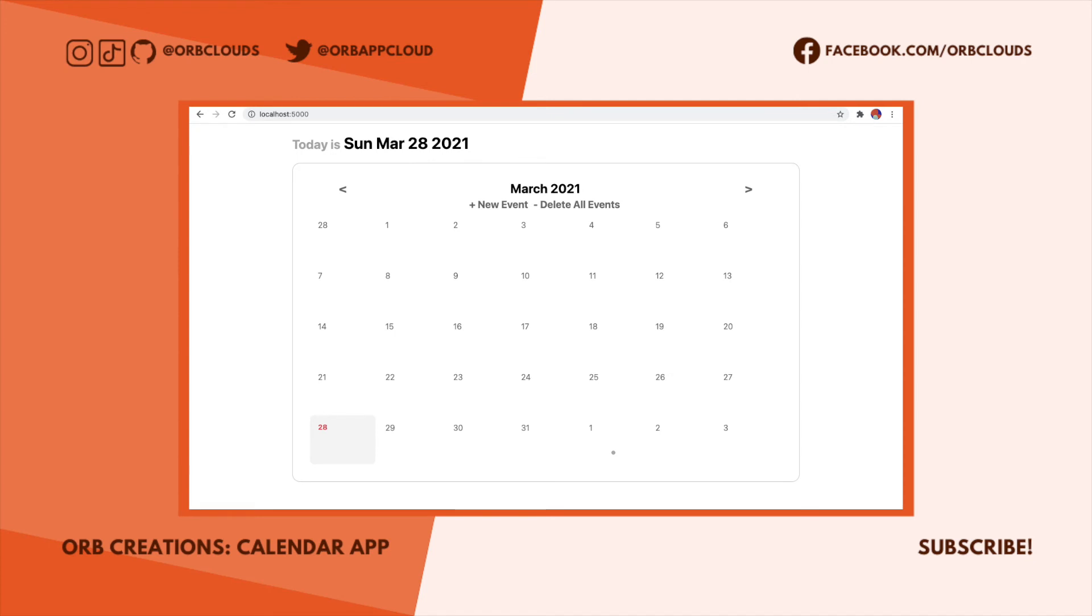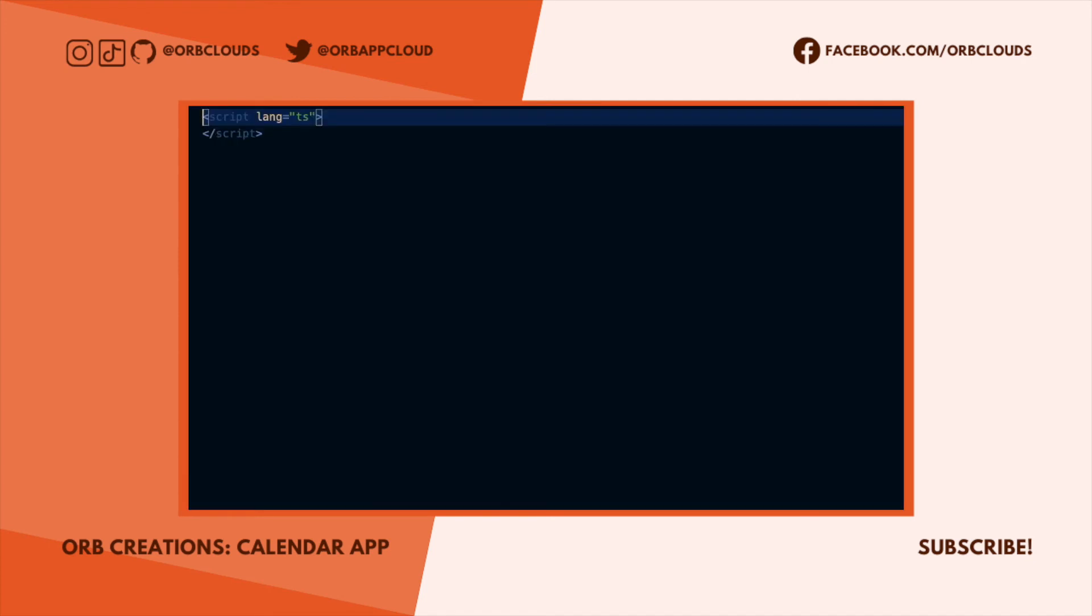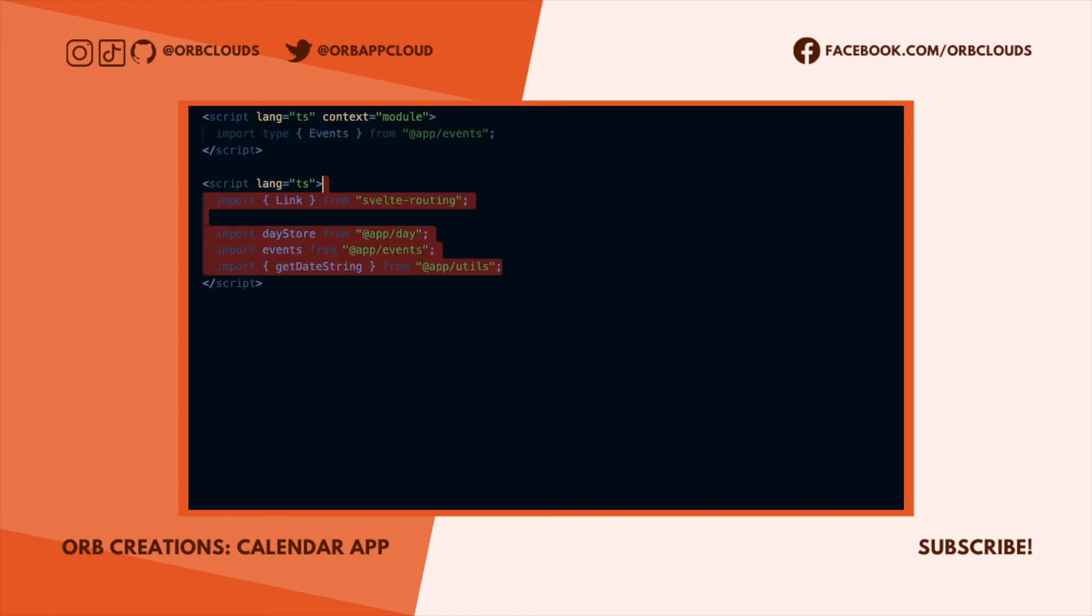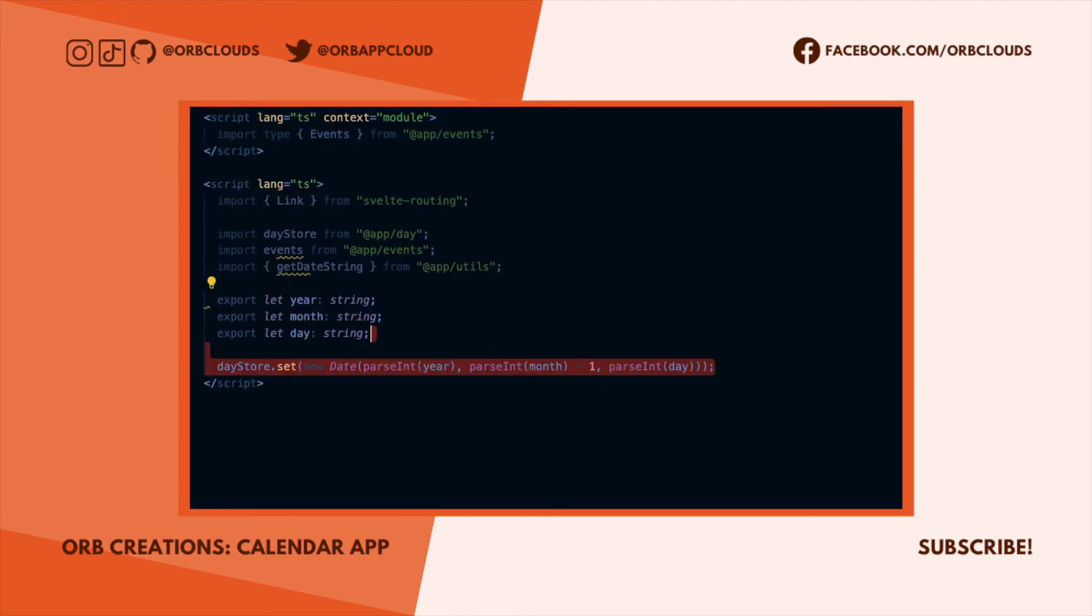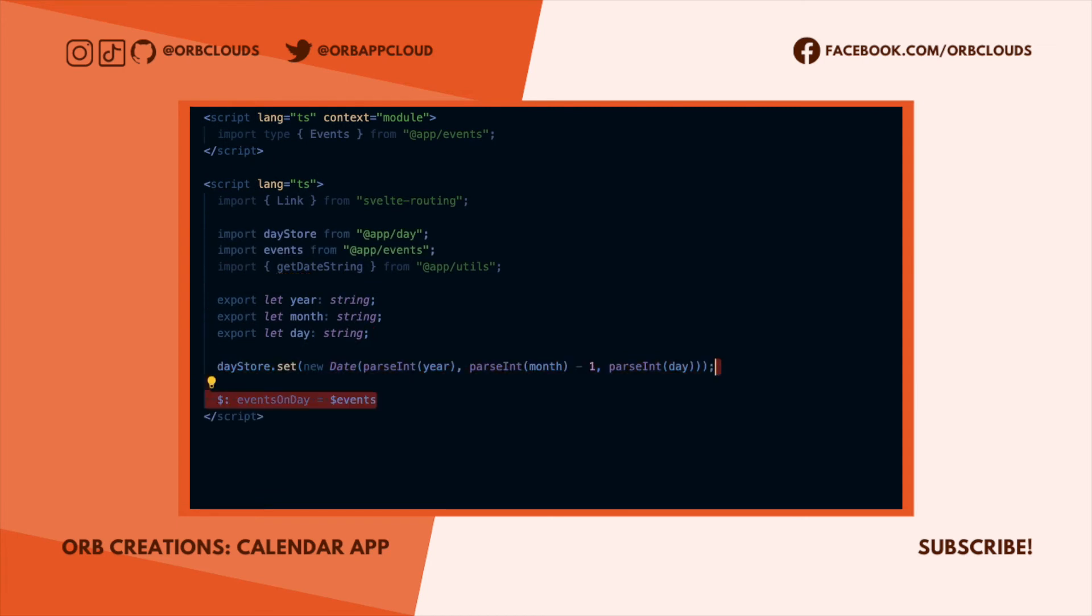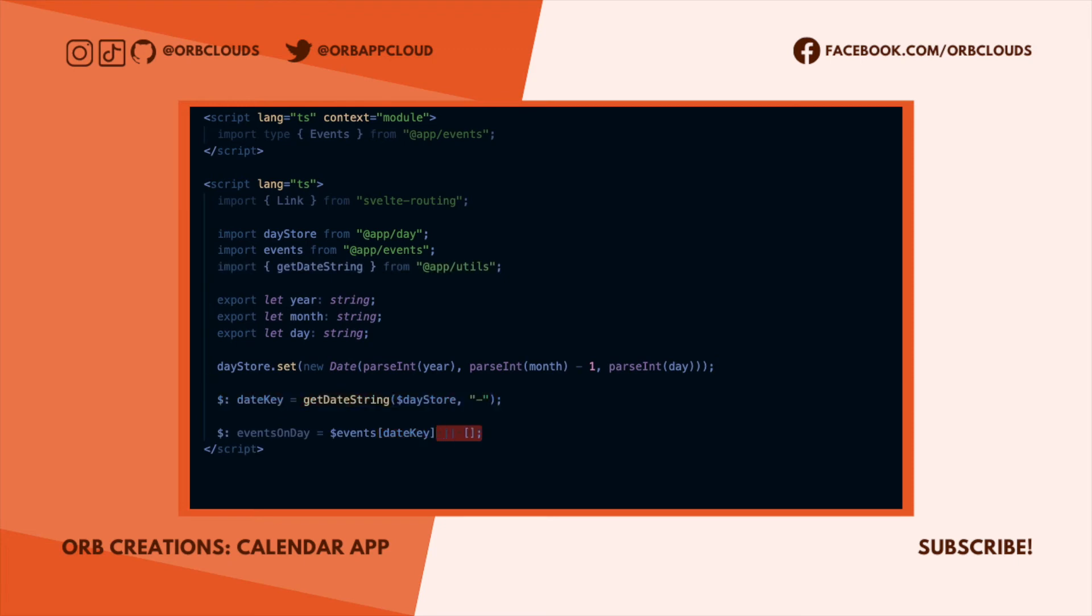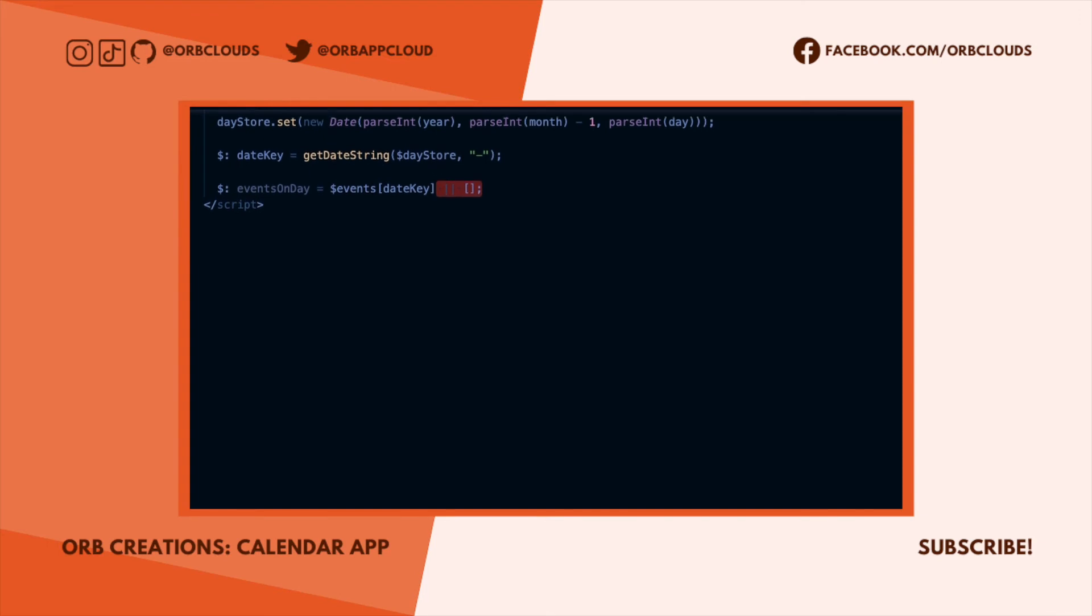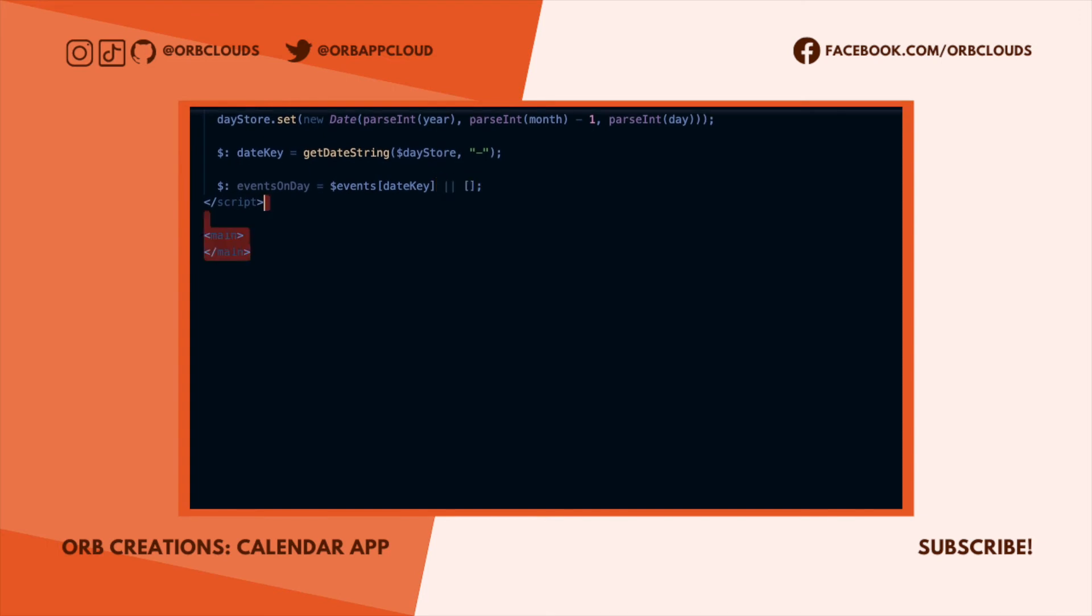We are going to do the same kind of initialization for the day page: import utilities and stores, expose the same props, and set the day store. We want to get the events for this particular day if there are any, and I'm going to abstract the events key into a reactive variable because we actually end up needing it in other places too.